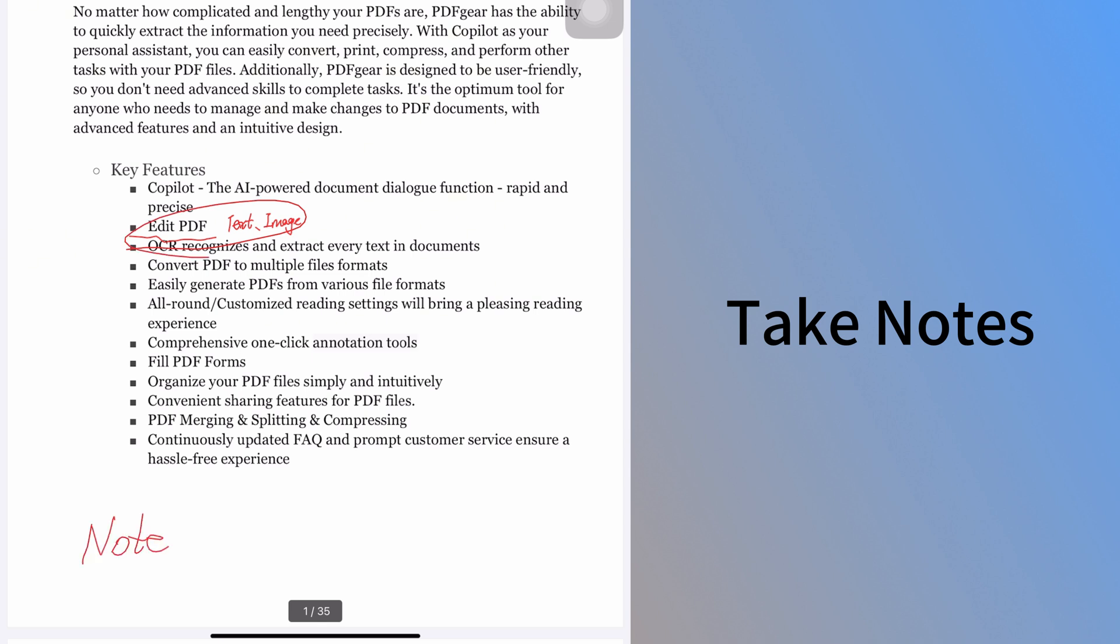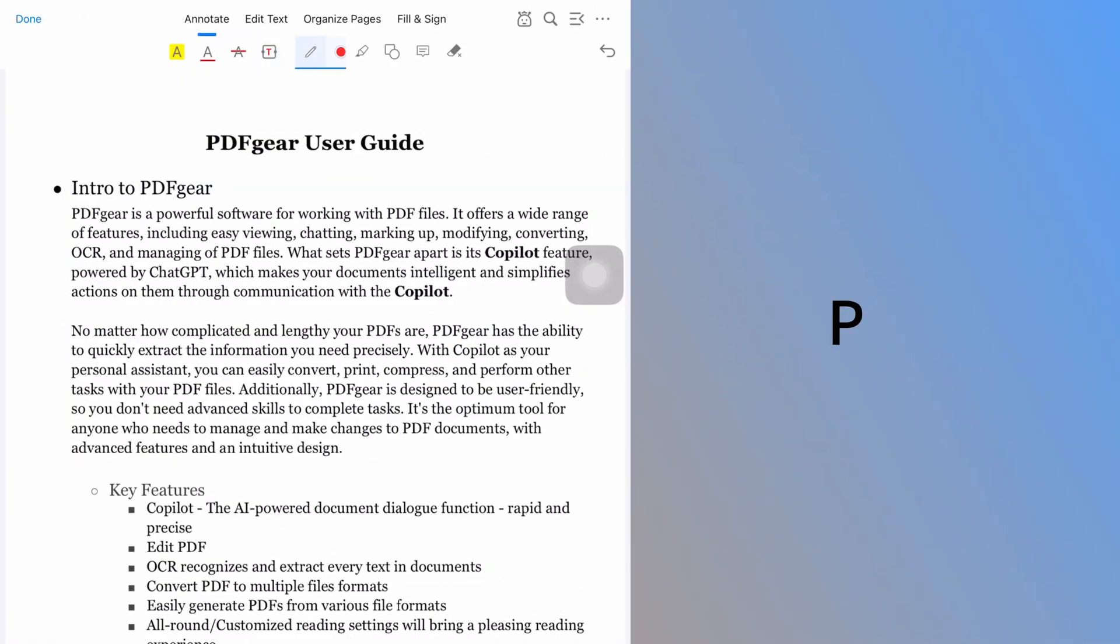While it's not as advanced as professional note-taking apps, it's very convenient. You can also use it to underline for quick reference. It's more flexible than the underline tool, which requires text selection.